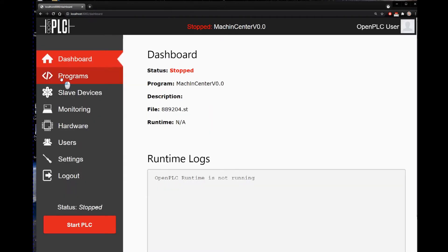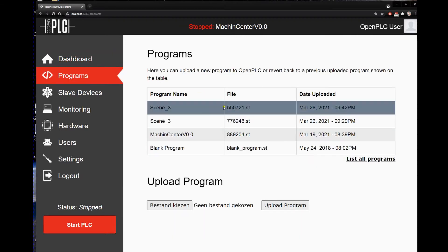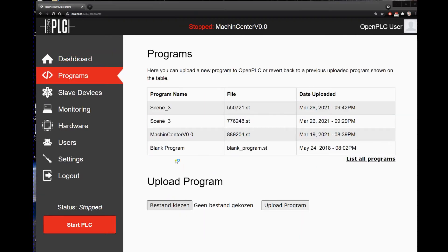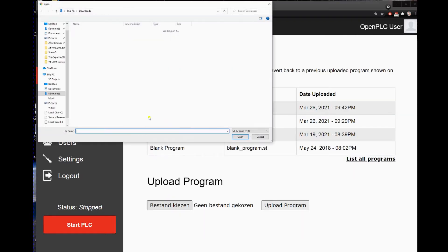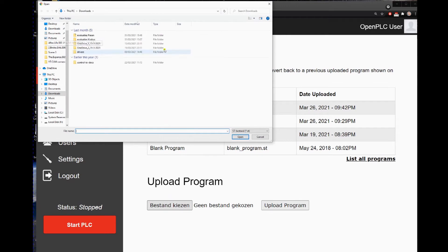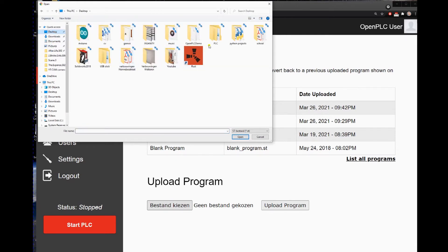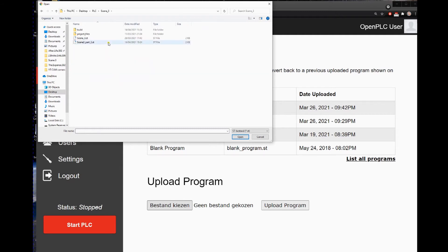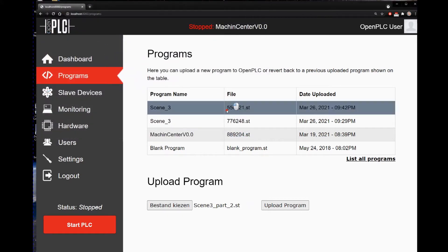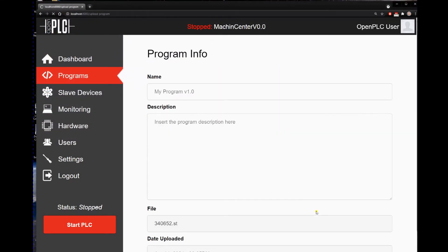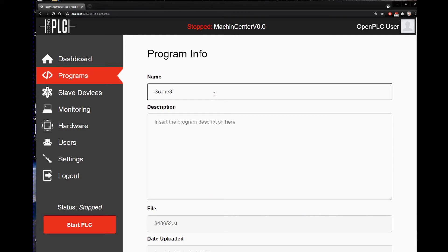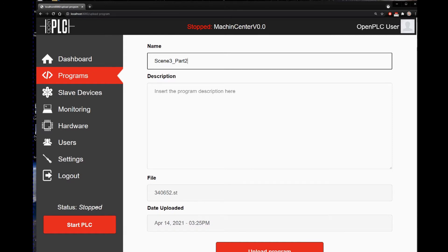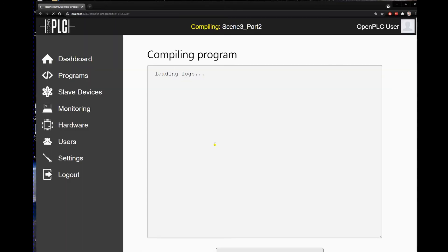And then we can select the program we just wrote. Choose a file. Just have to find it a little bit. Scene 3 part 2. And we upload the program. Upload the program. We have to wait a little bit.